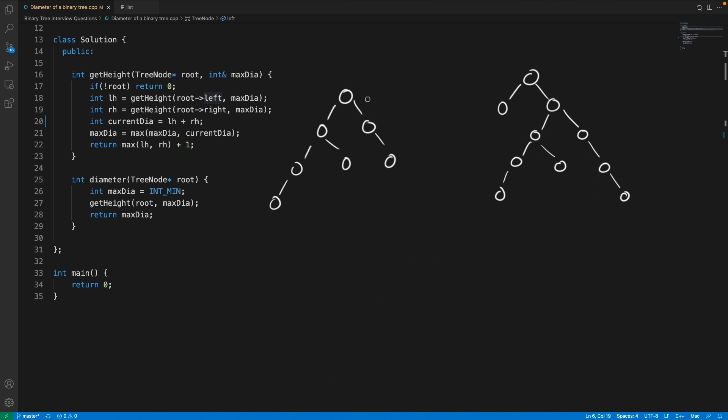Hello friends, this is Rupesh and you are watching cvbnet video series on binary search tree interview questions. This video is about how to find the diameter of a binary tree.